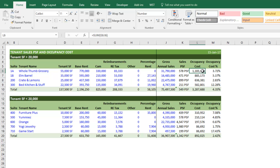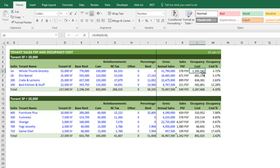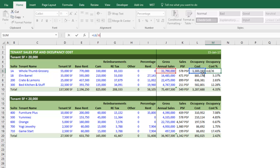So to summarize the calculations: sales per square foot is gross sales divided by the tenant's net rentable area. Occupancy cost is the sum of all costs they incur for occupying the space. And occupancy cost percentage is simply the occupancy cost divided by gross sales — what percentage of their gross sales is the occupancy cost.